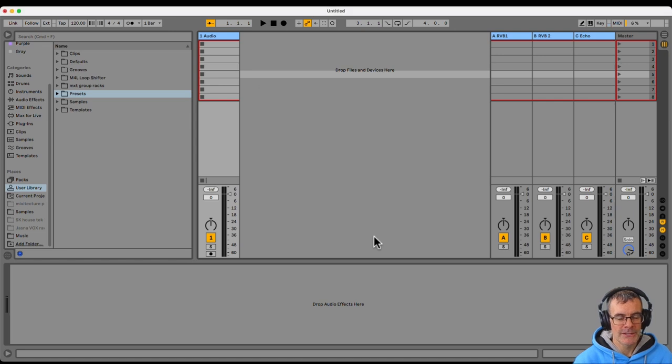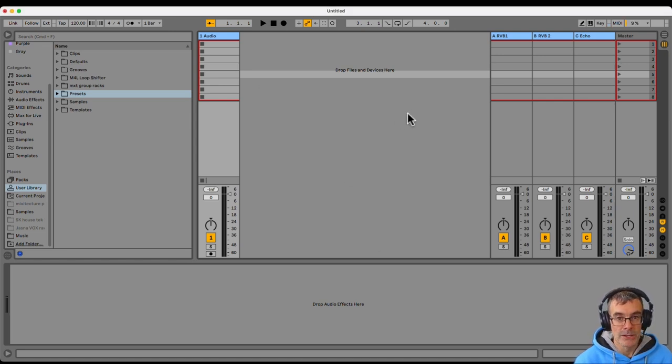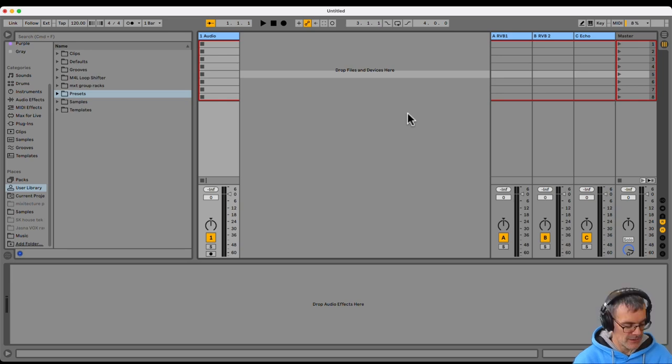It opens the archive, copies all the stuff, and here's the place people get stuck a lot. Now we're still looking at a blank Ableton session, nothing happened yet.